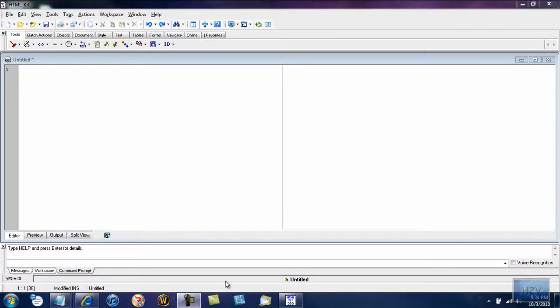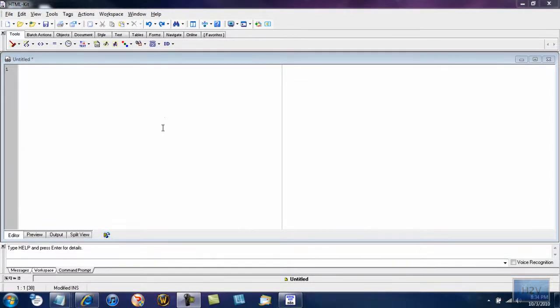Hello and welcome to this video brought to you by HowToInfo.com. This is Steven here and today I will be showing you how to underline, bold, and italicize text with HTML. I am using HTMLKit, a very handy program — the link to download will be in the description. It is free and very helpful.